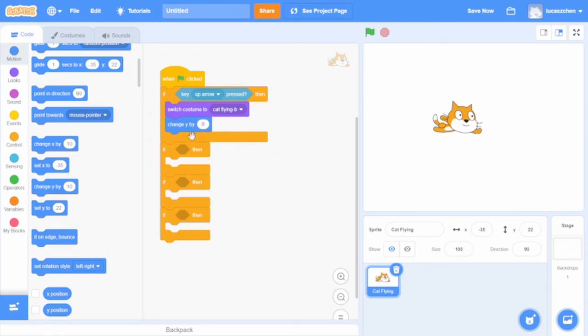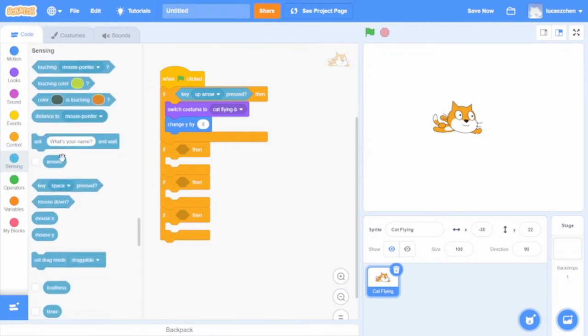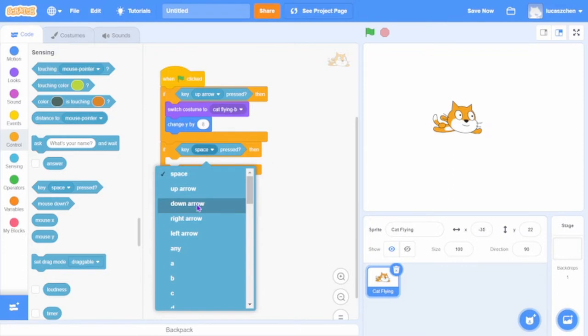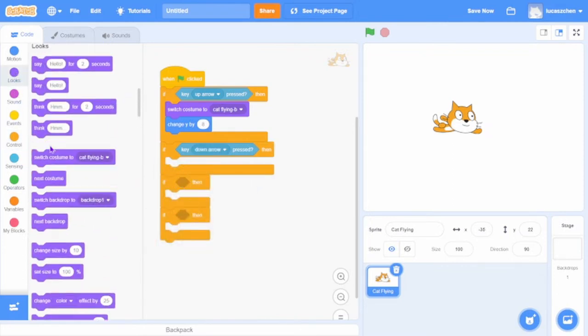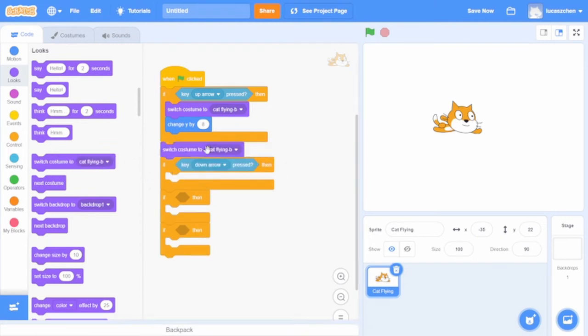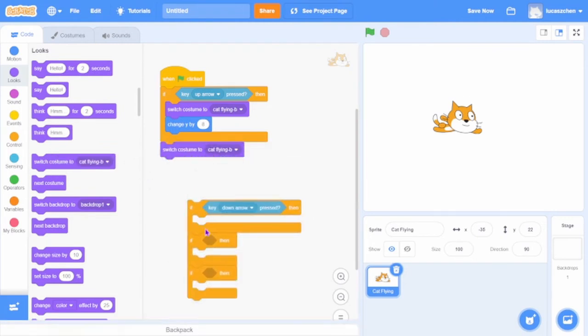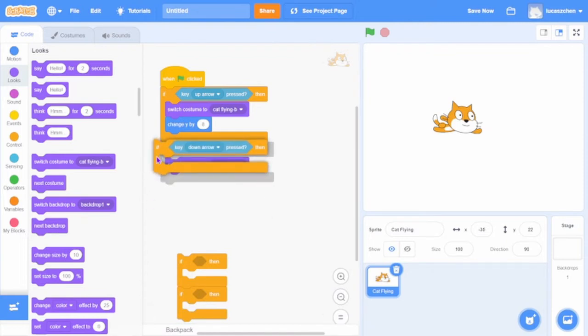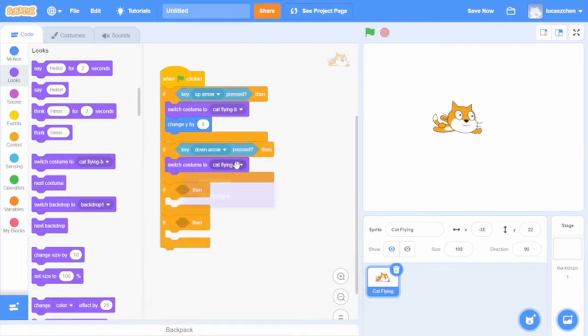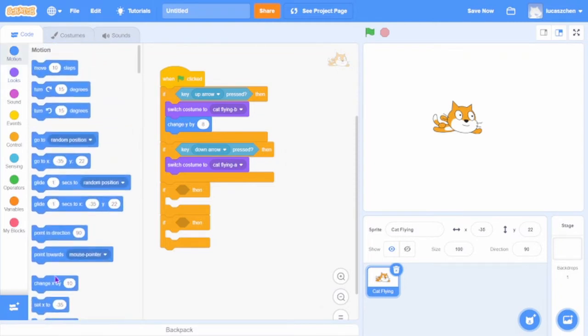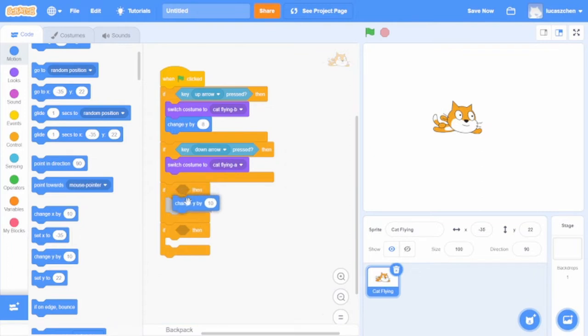Anything below 10. Then go to the second one. If key down arrow pressed, then switch costume to cat flying A and change y by negative 8.